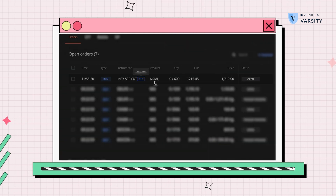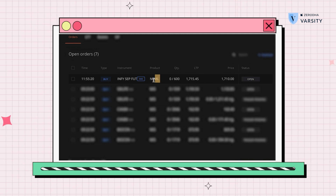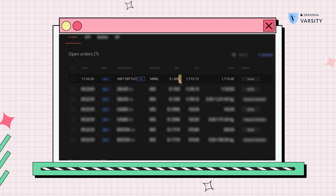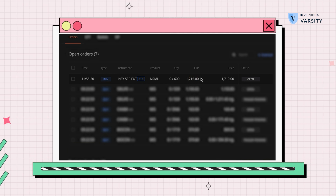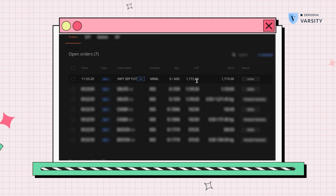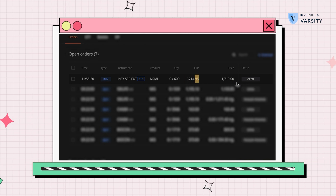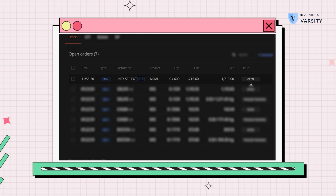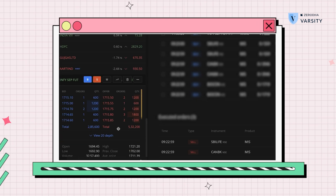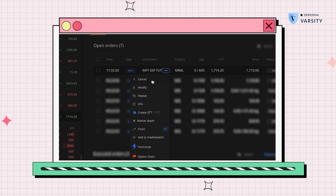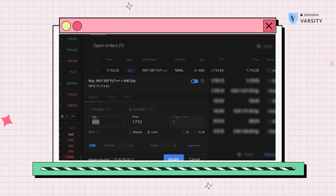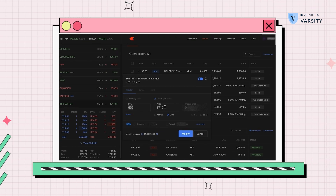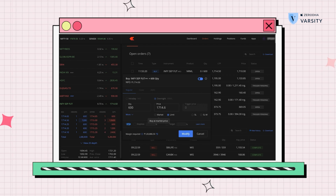When I go to the orders tab, we can see this is an NRML — normal — order, quantity 600. Zero out of 600 means not one share has been filled yet. The LTP is almost five points away from the price we put in. The status is open, which means the order is not executed yet. To make sure we get the price, I'll open the market depth and edit my order. People are offering the lot at 1714.65, so if I type this price it should get filled.